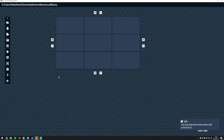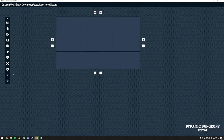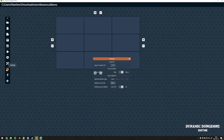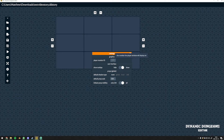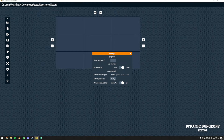It is crucial to check settings by clicking the gear icon on the left. Player monitor ID should be two. Default prop scale should definitely be more than one — we use 7.50 on a 40-inch TV and it is perfect.